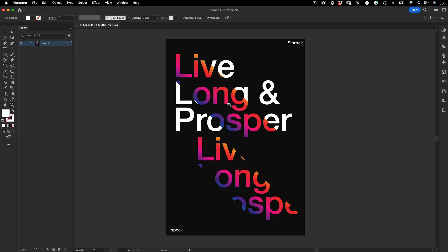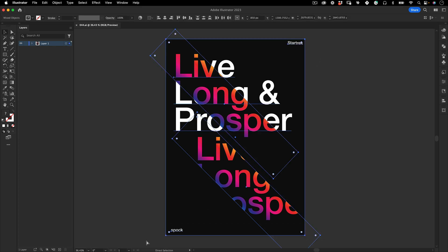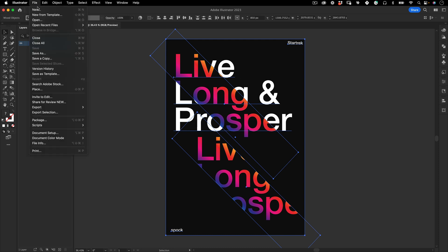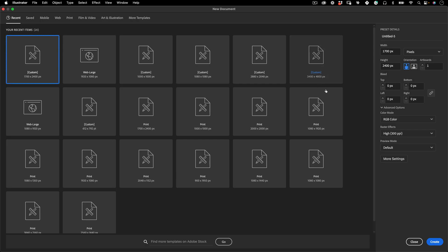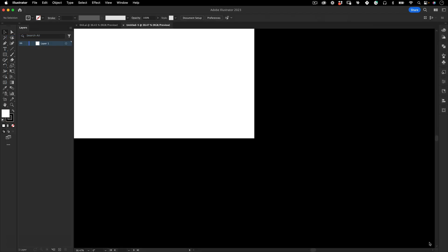The first thing we want to do is create a new document, but before I do that I'm going to select this poster here and make a copy for reference. So I'm going to make a new document now, 1700 by 2500 pixels in RGB color and just press create.